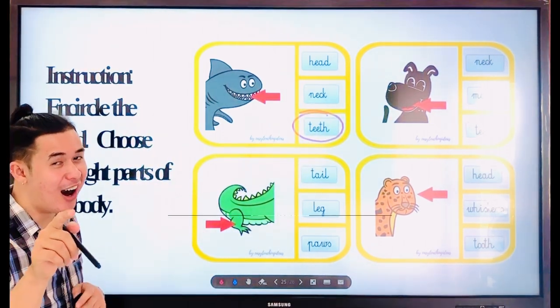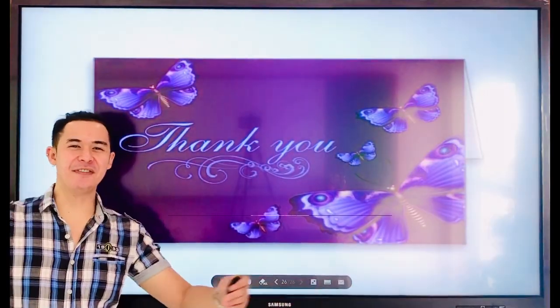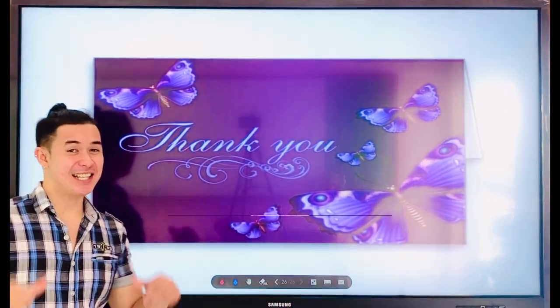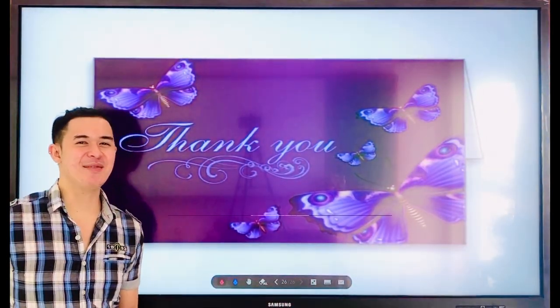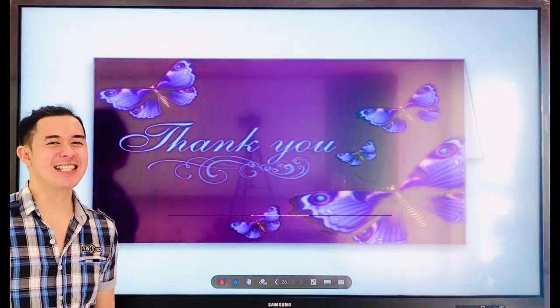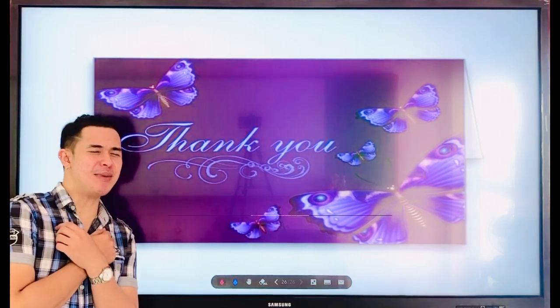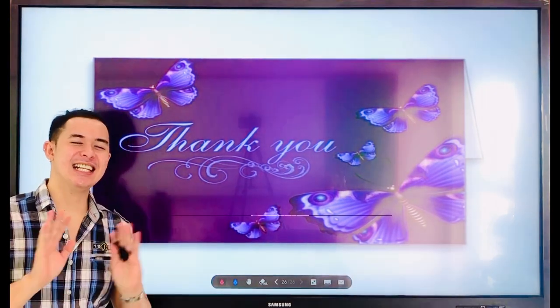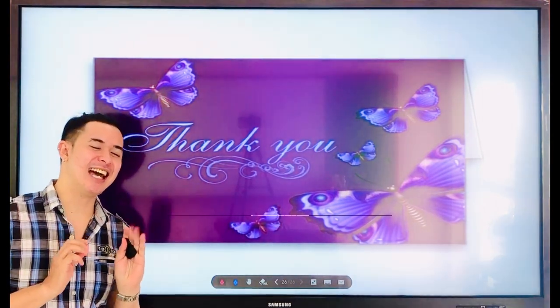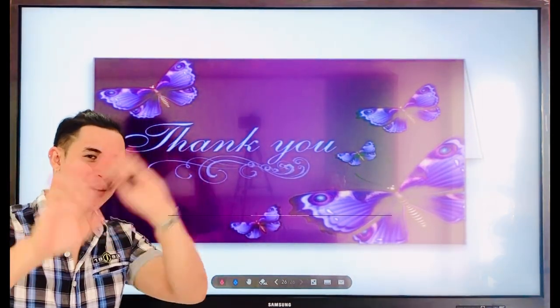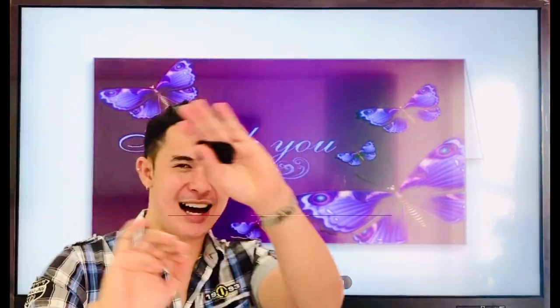Thank you for listening. This is Teacher Jean, your science teacher. Until our next online class — bye bye everyone, bye bye!